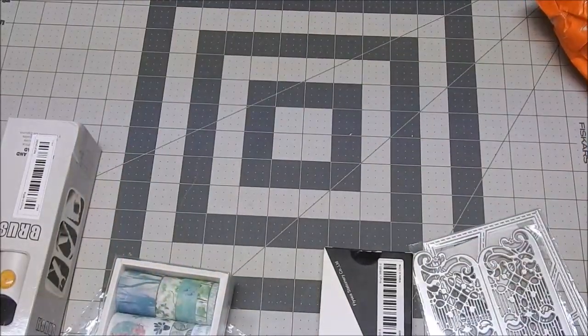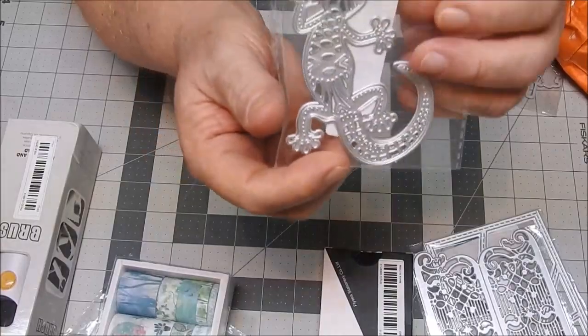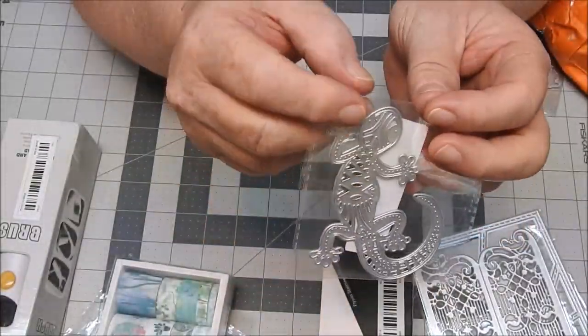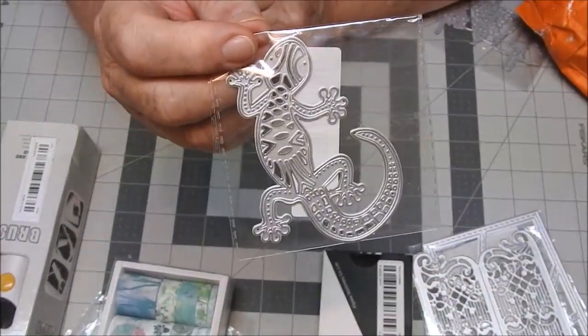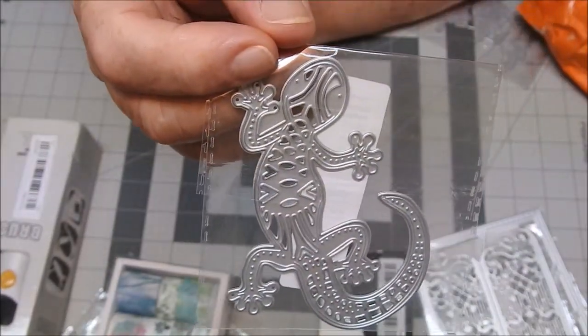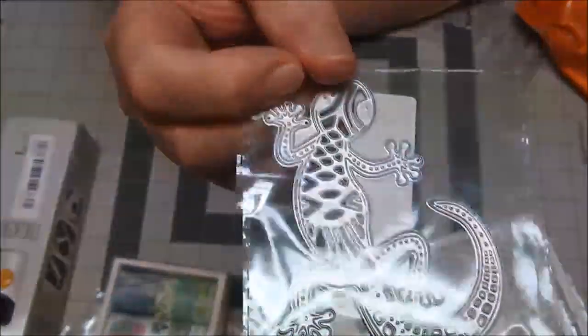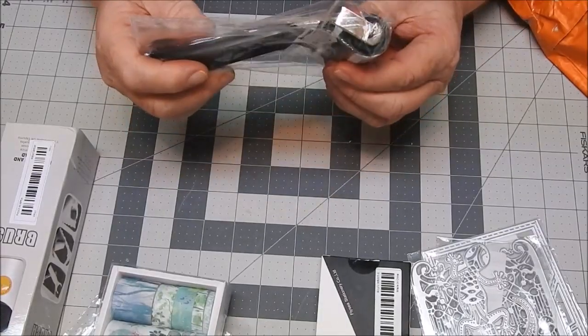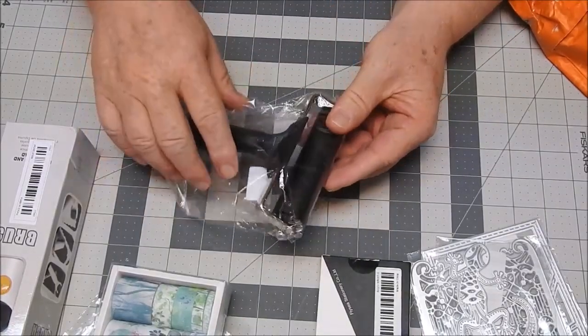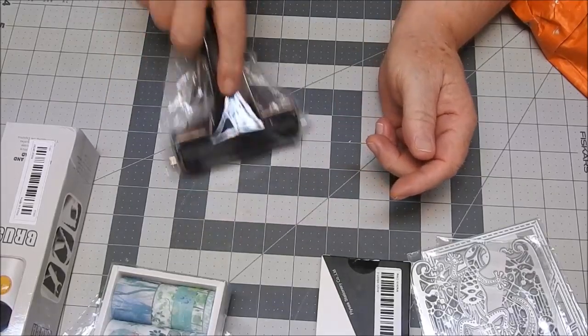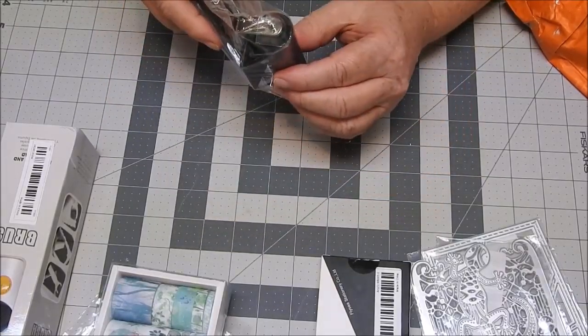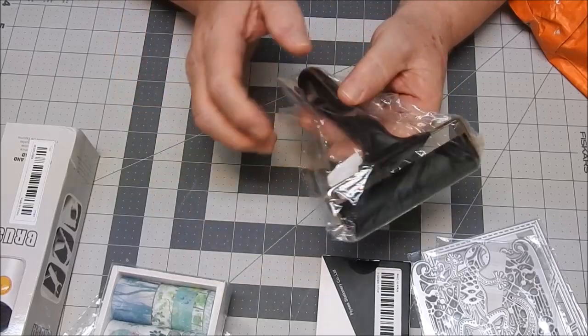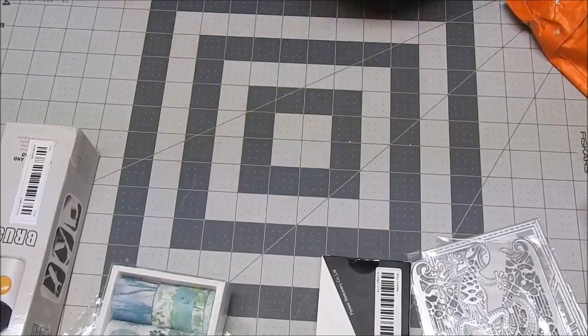I bought this gecko for doing men's cards. I thought it was really cute. I love the gecko. And then a brayer, the rolly thing. I didn't have one of those and they were cheap enough so I grabbed one.